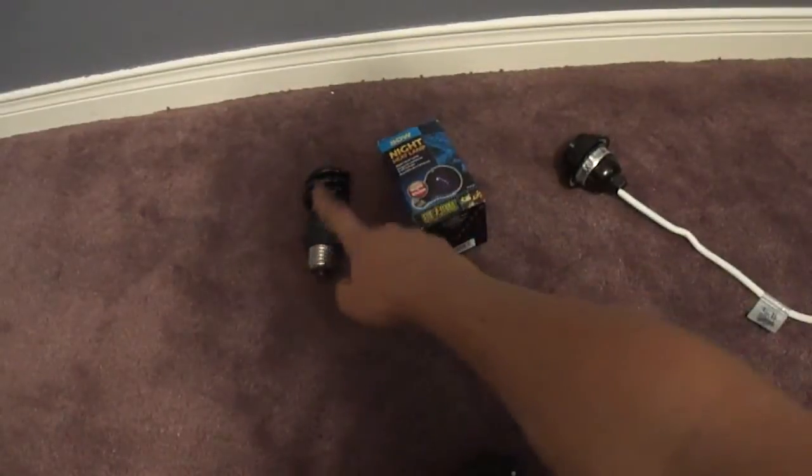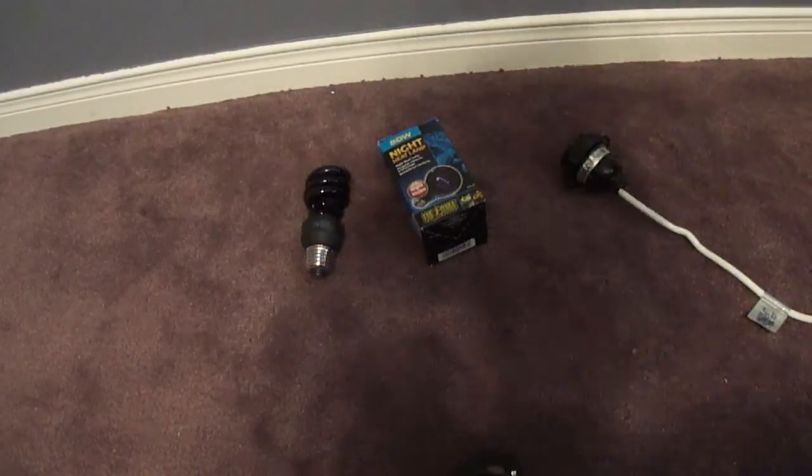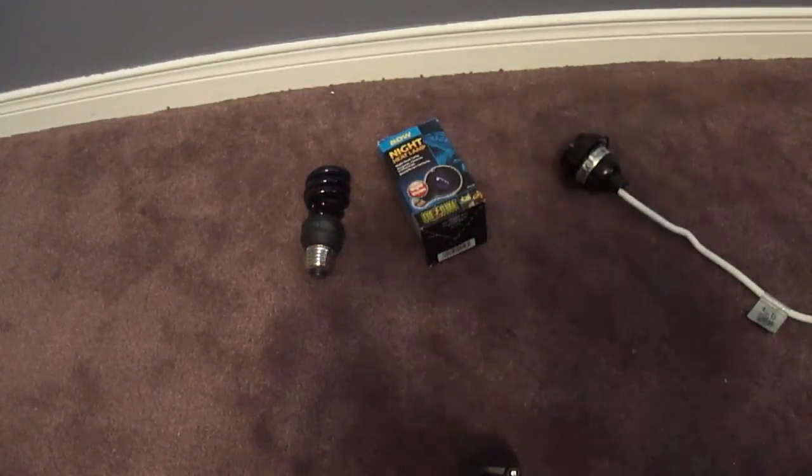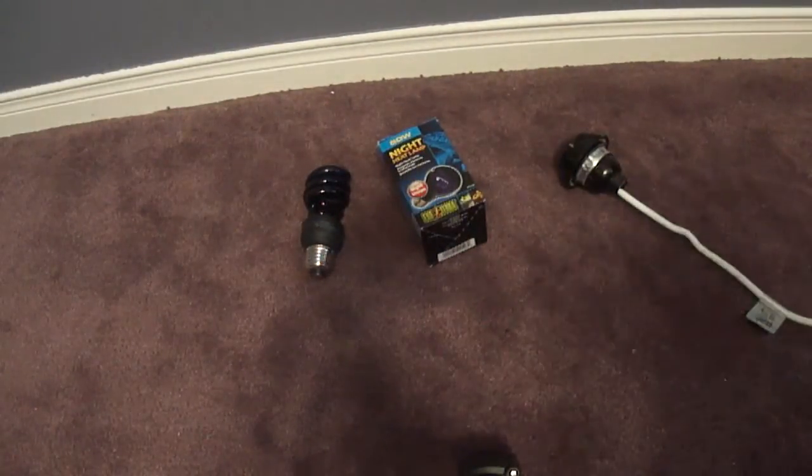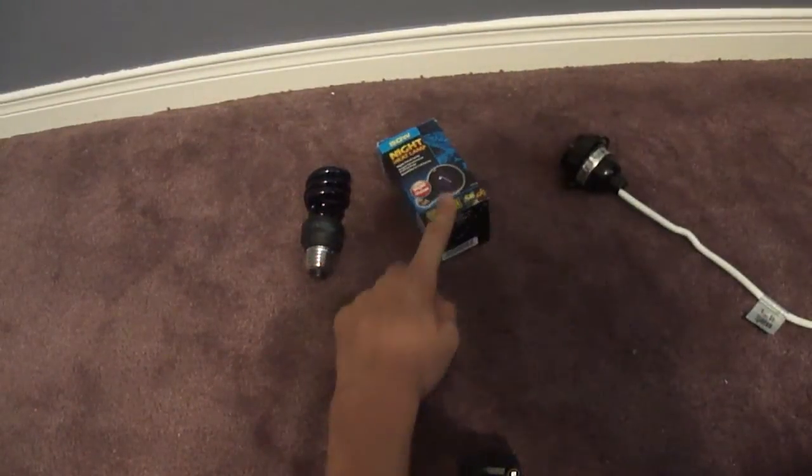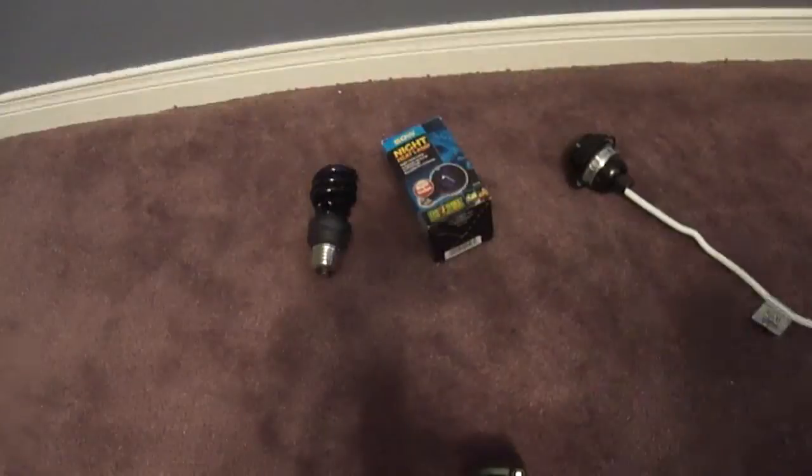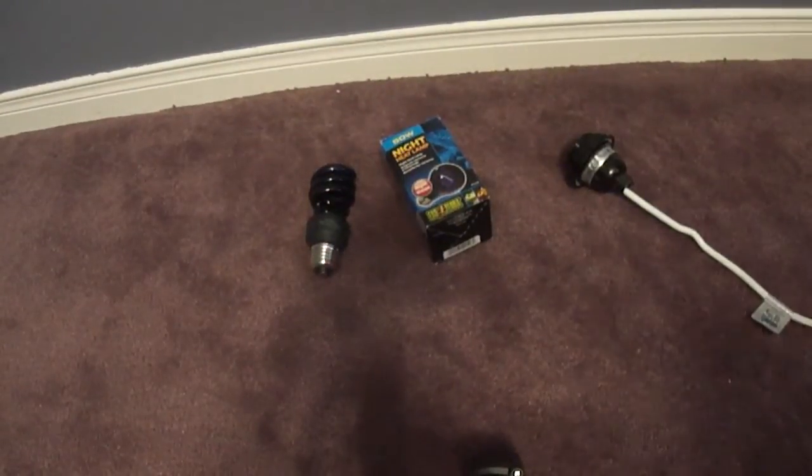One is incandescent and one is a compact fluorescent light. The compact fluorescent one is said to work better than the incandescent one, but we'll see about that.